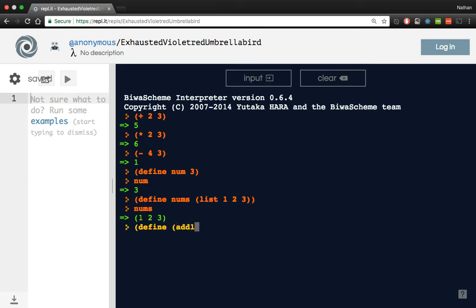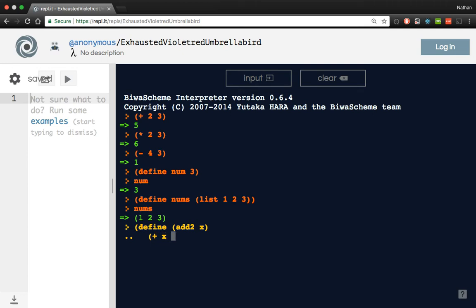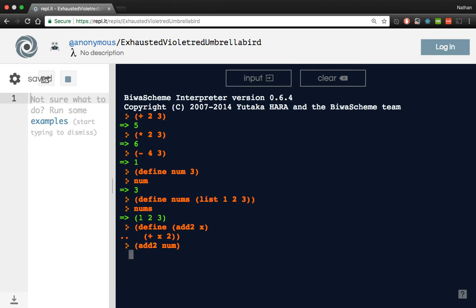So we can do something like add2, because I always do add1. And we'll give it the argument x, and then we put the body of the function. So we'll just do plus 2 to x as it comes in. And now we could do something like add2 to num. Remember, num is the value of 3, and so we get 5.